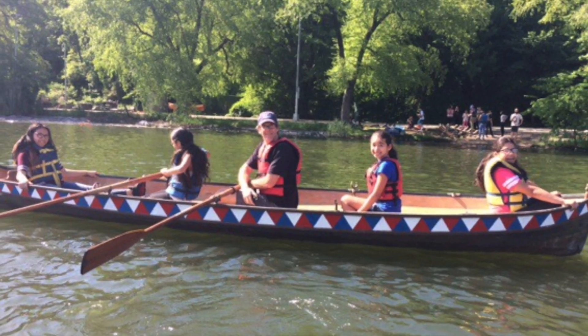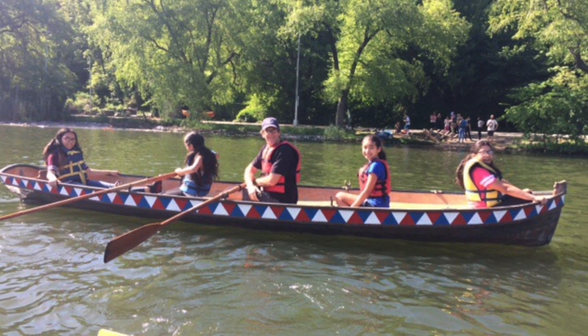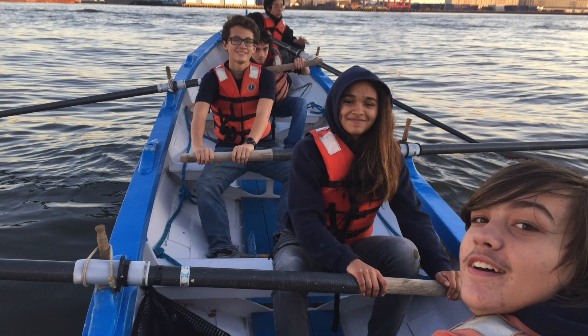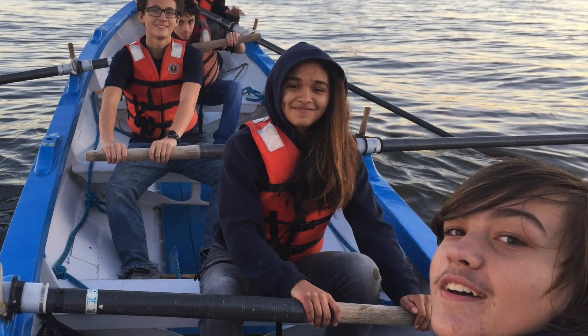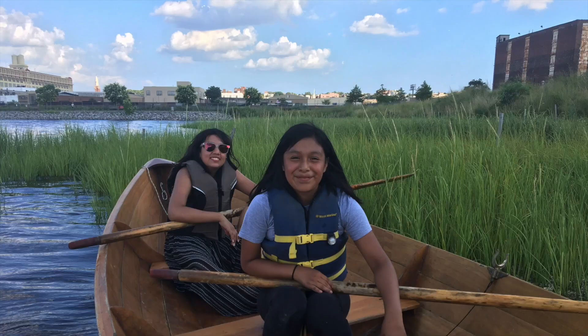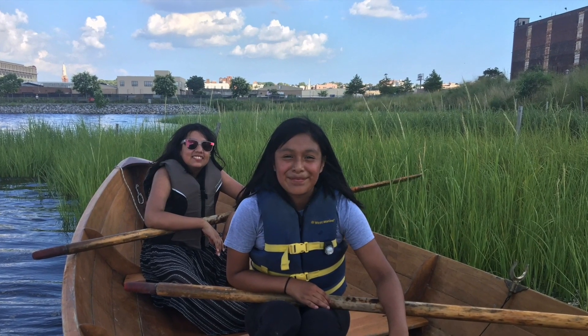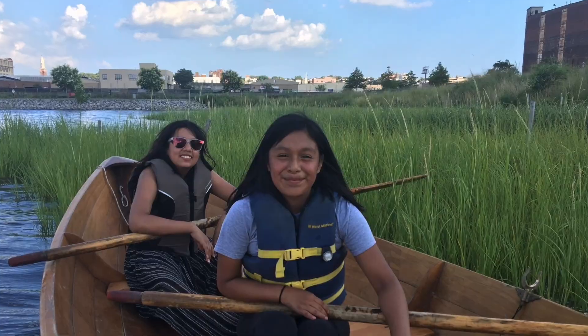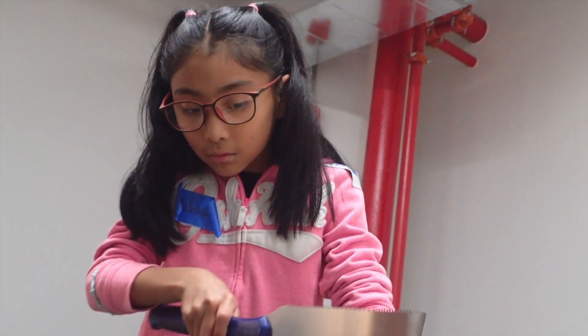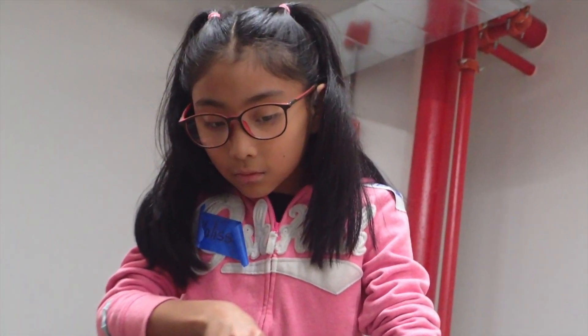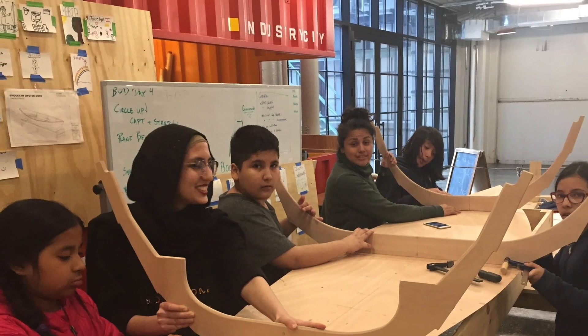You may not know that we are also interested in putting people on the water, getting them out there in boats, and for the last couple of years we've actually built boats with students, middle school students in a part of Brooklyn called Sunset Park.